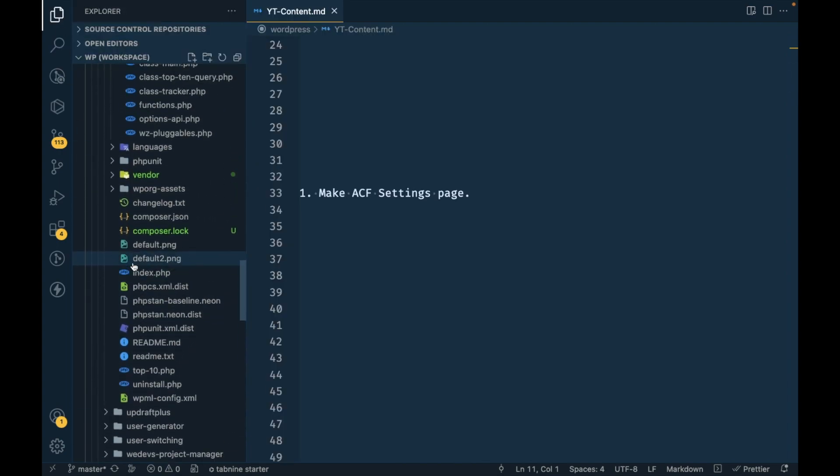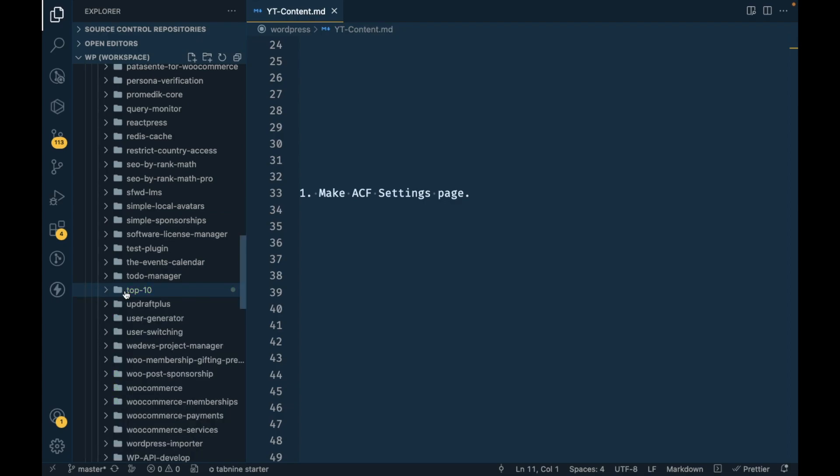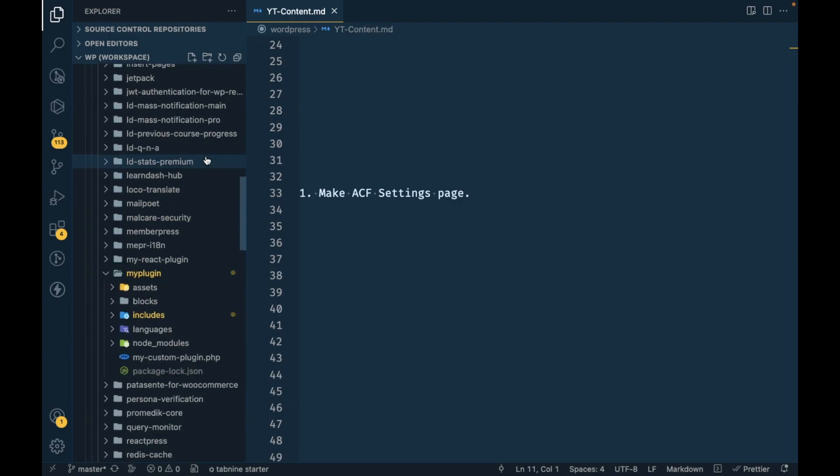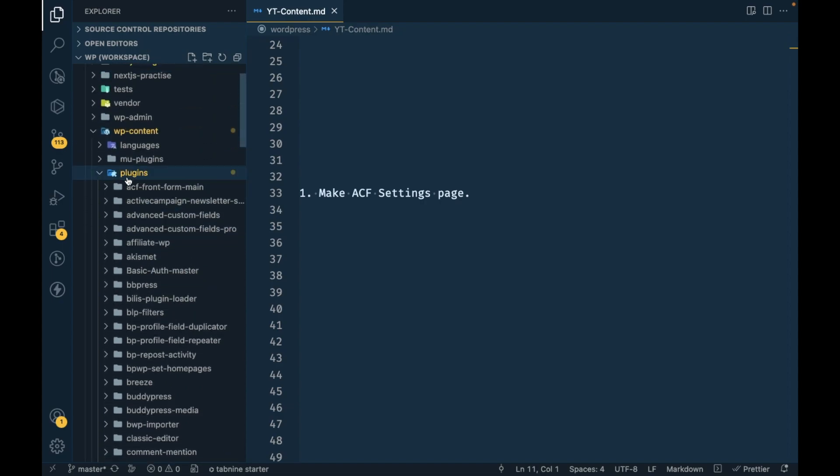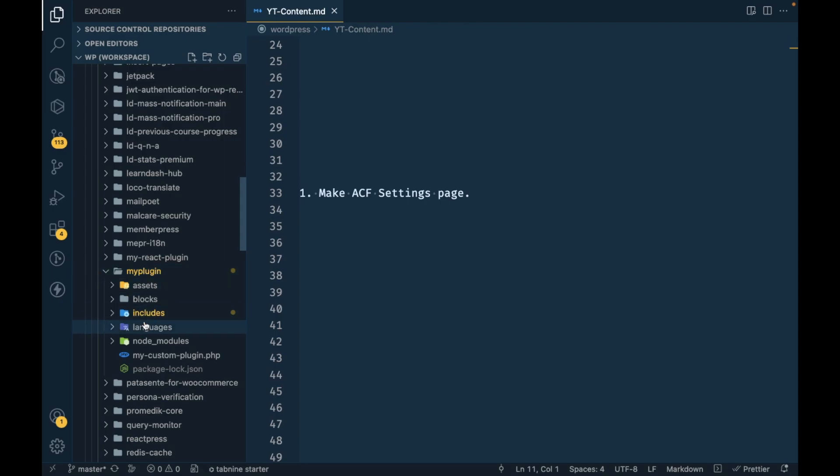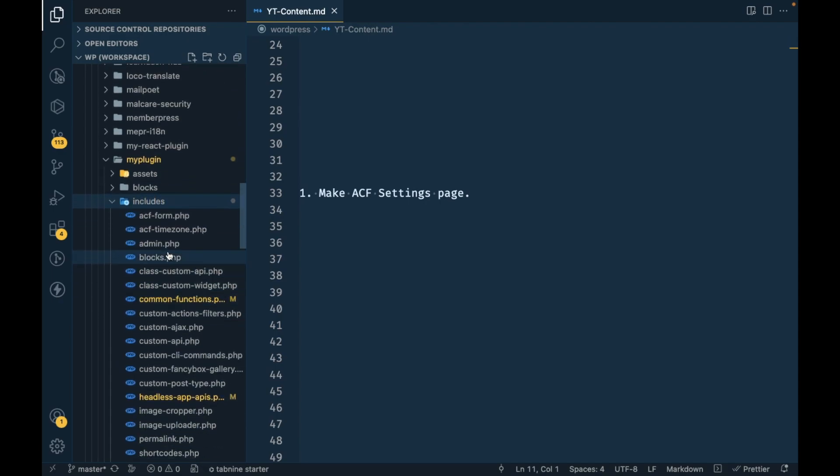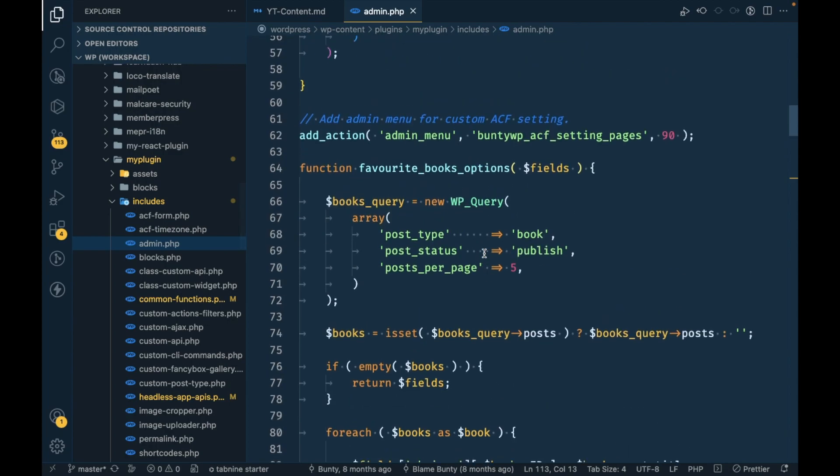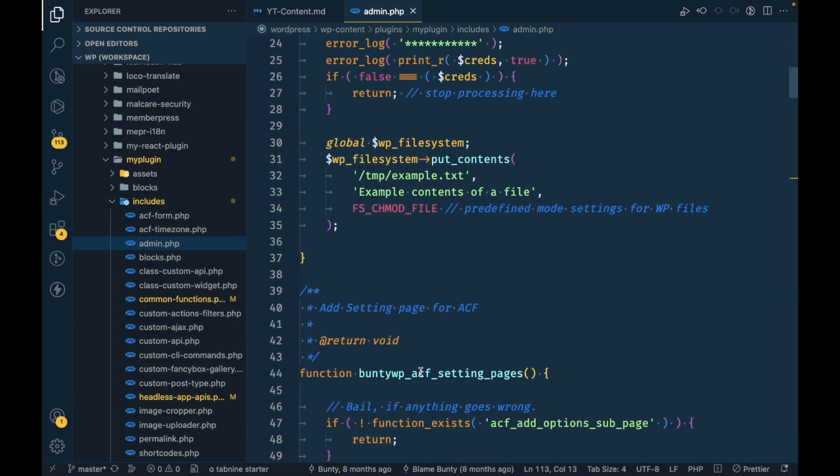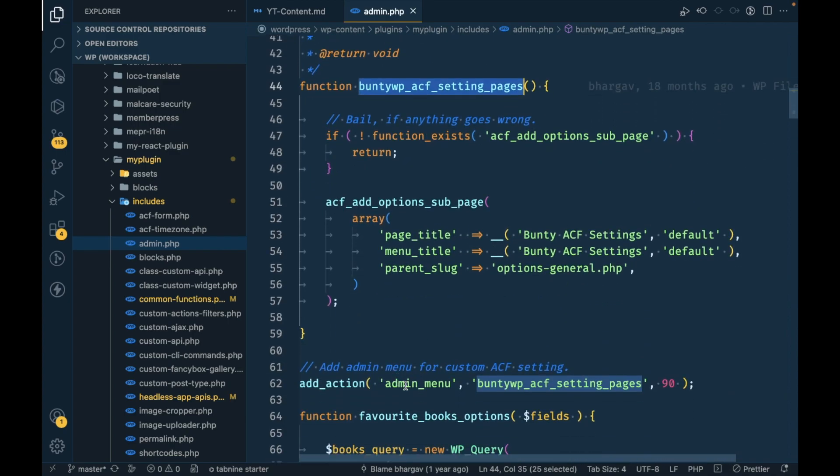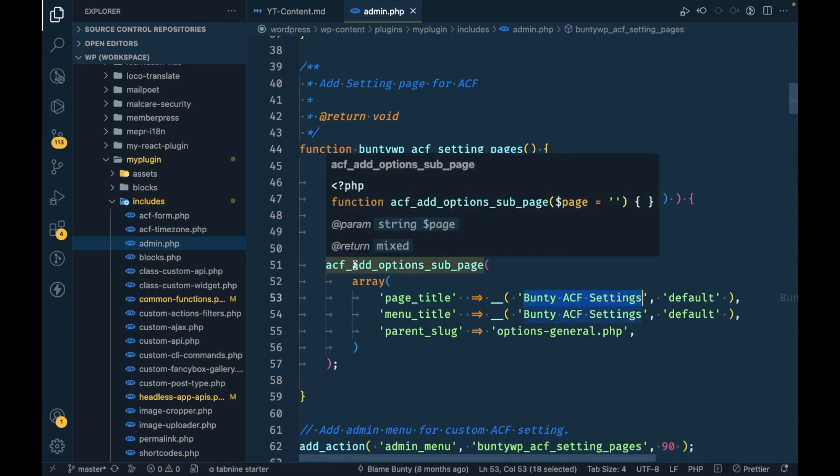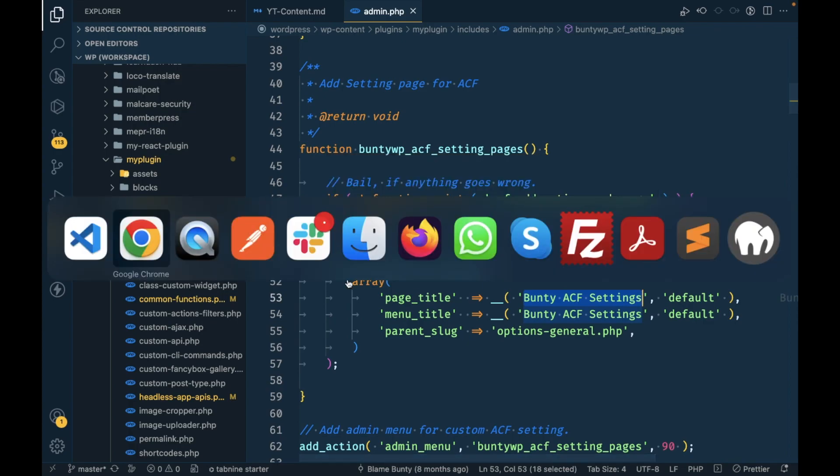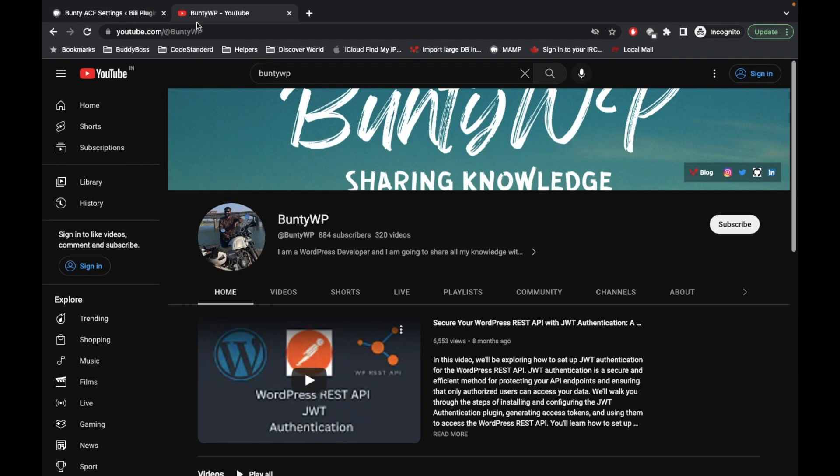This is my local WordPress repo. In my plugins, my plugin includes admin.php. In the admin menu hook I have added the ACF settings page using this ACF add options sub page function. If you don't know how to create this, you can just go to my channel which has the TWP playlist. I have created a whole playlist for ACF.